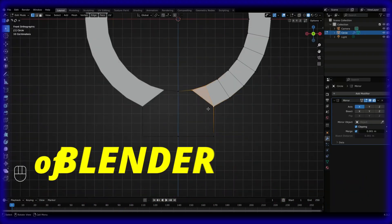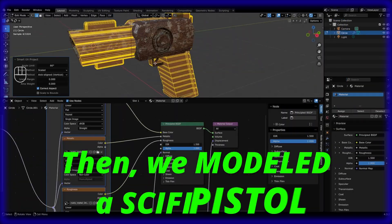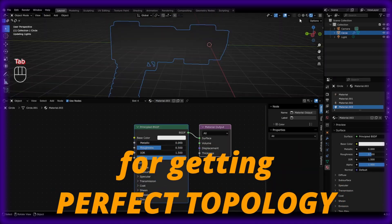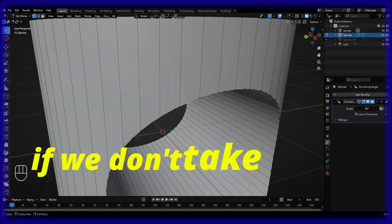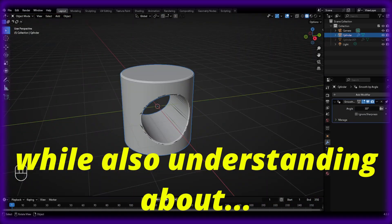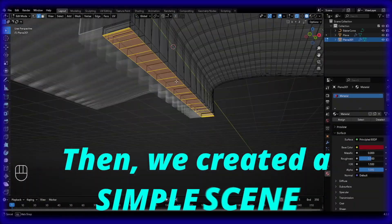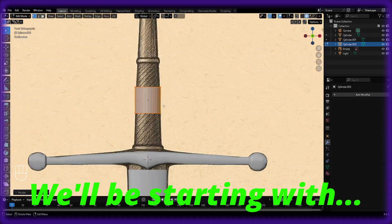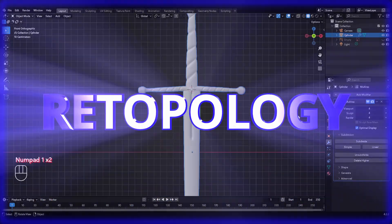In the first four sections of the Blender Topology course, we covered the very basics of topology. Then we modeled a sci-fi pistol to understand the various modeling tools and some key techniques for getting the perfect topology. After that, we understood about some common mistakes that we can make if we don't care much about the topology. We even created a number of different shapes while also understanding about the booleans, bevel, subdivision and other modifiers. Then we created a simple scene with an open book and a pair of glasses on it. And finally, from this video onwards, we'll be starting with section number 5 of this course where we'll be modeling a sword and use it to understand the concept of topology.